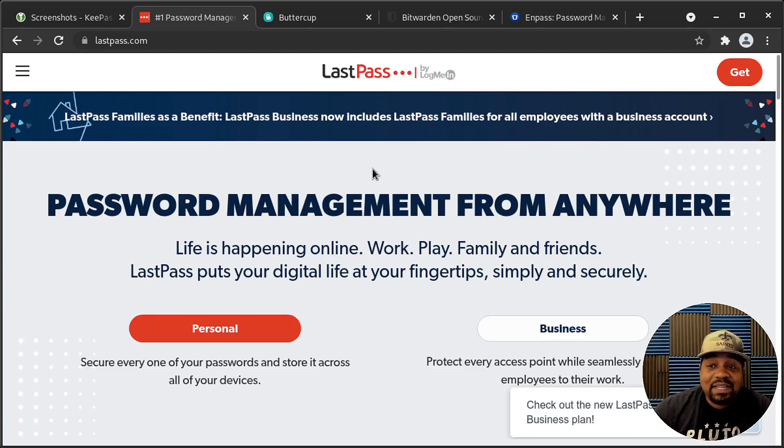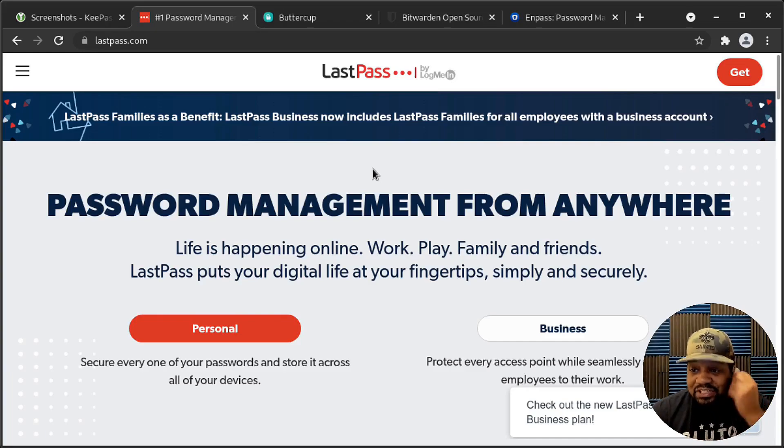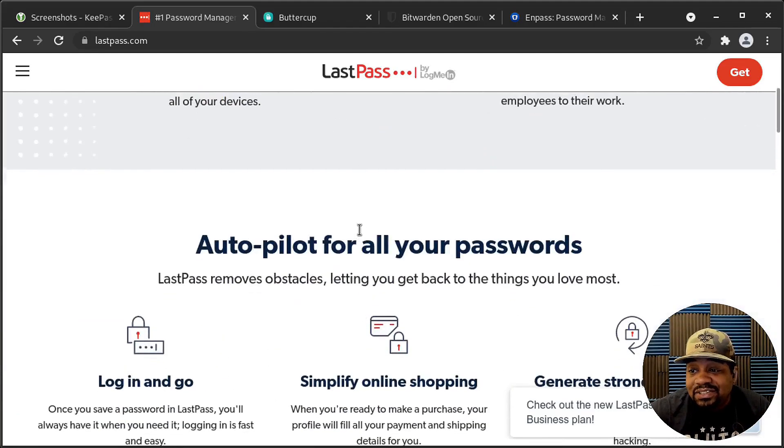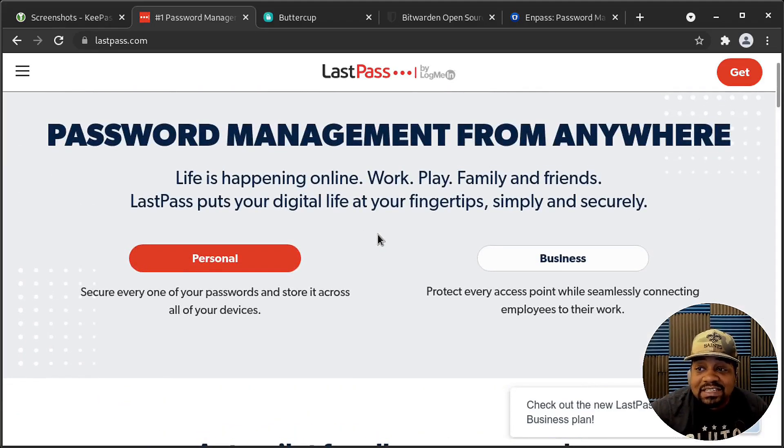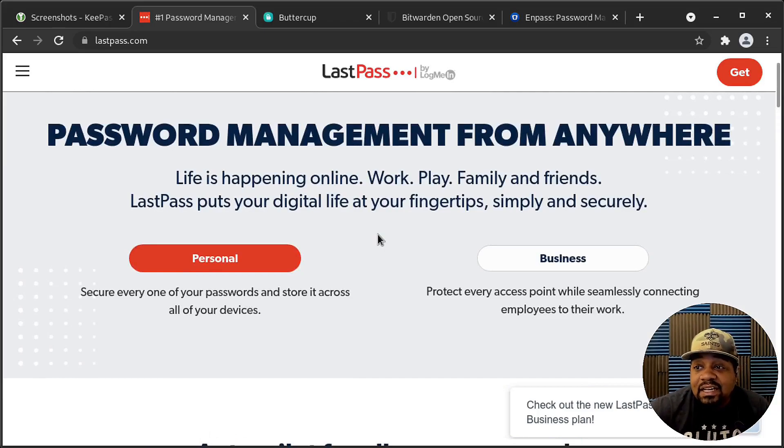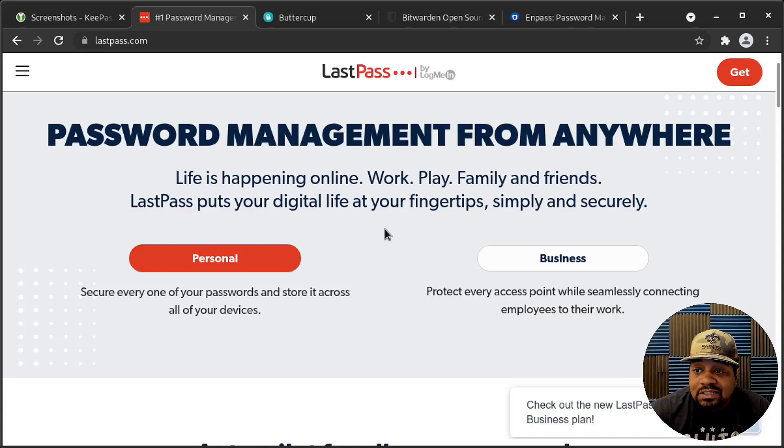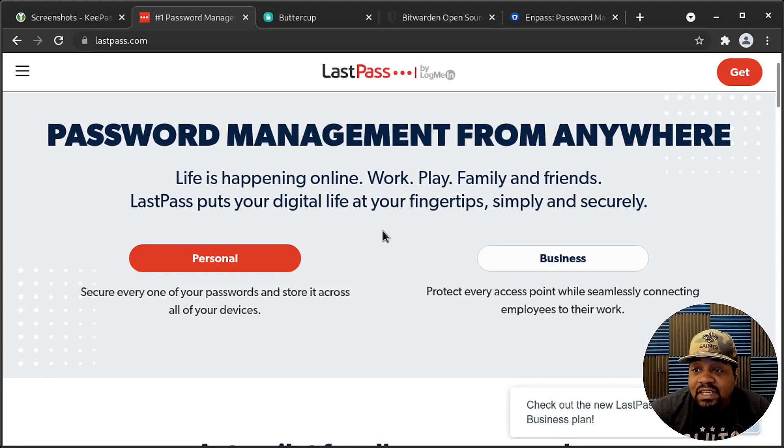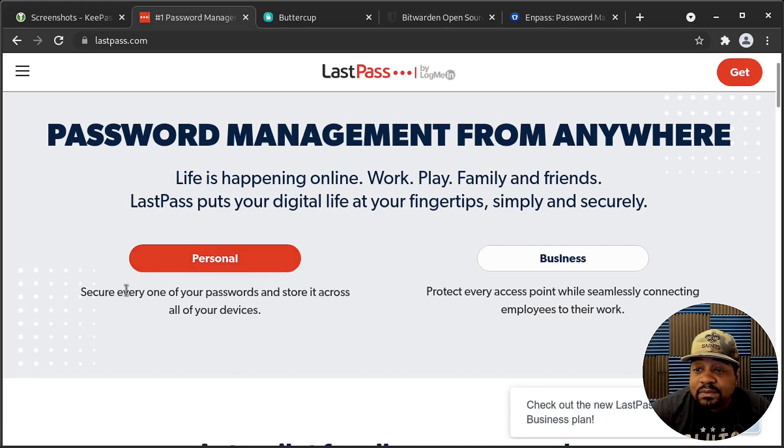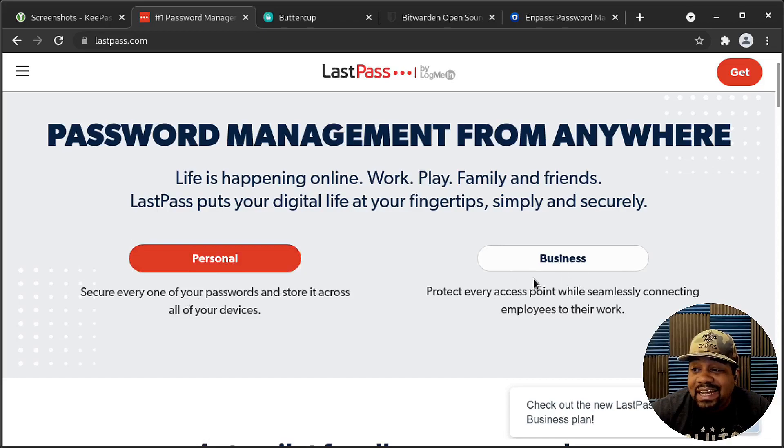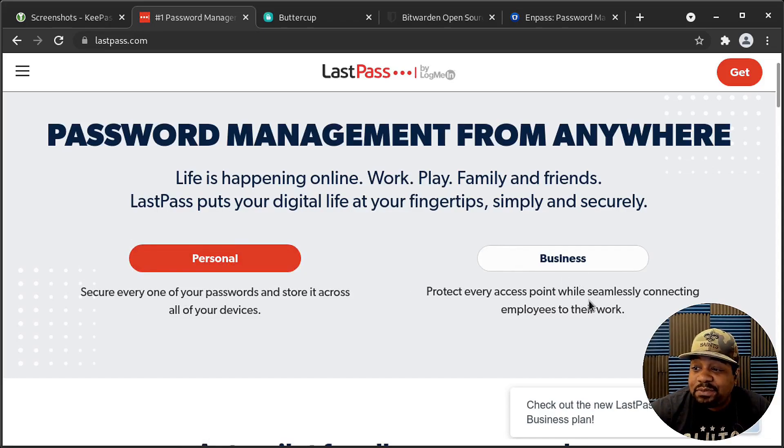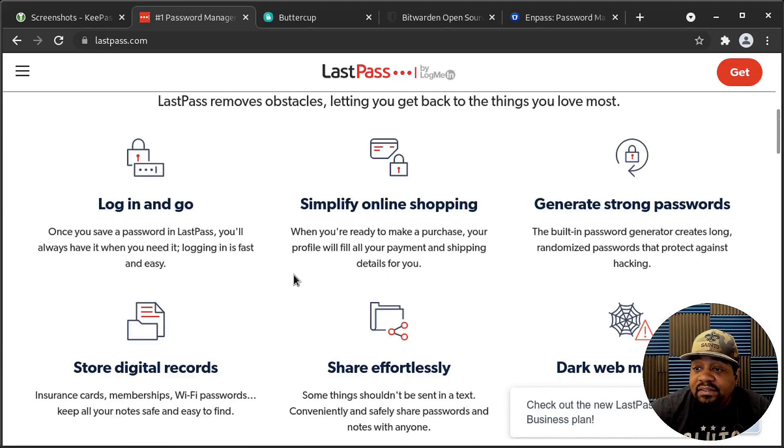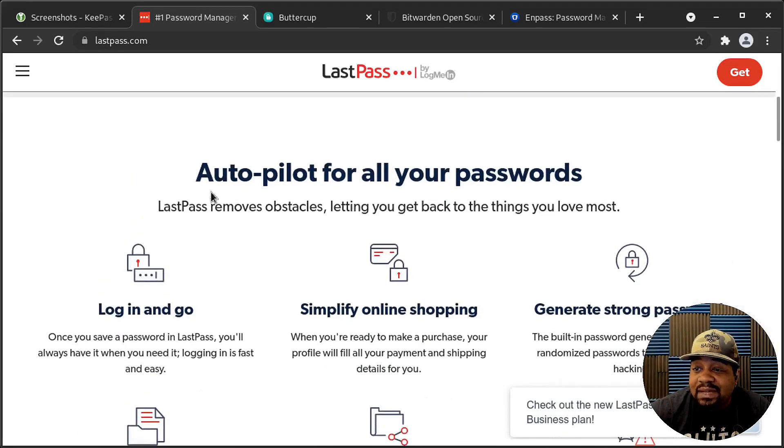But LastPass, let me get back to the password manager, but LastPass is the password manager. And like I said, you can store all your passwords there and it syncs across all devices. As long as you have the application installed, let's say it's on your phone or on a tablet or something like that. LastPass kind of syncs. So as you add passwords to it and accounts and all that stuff, it'll sync across the little cloud platform that they have to all your other devices that you have. And then also it says LastPass, push your digital life at your fingertips simply and securely. And they have a personal version, secure every one of your passwords and store it across all your devices. And then they have a business version, which it says protect every access point while seemingly connecting employees to their work. So they do have that.